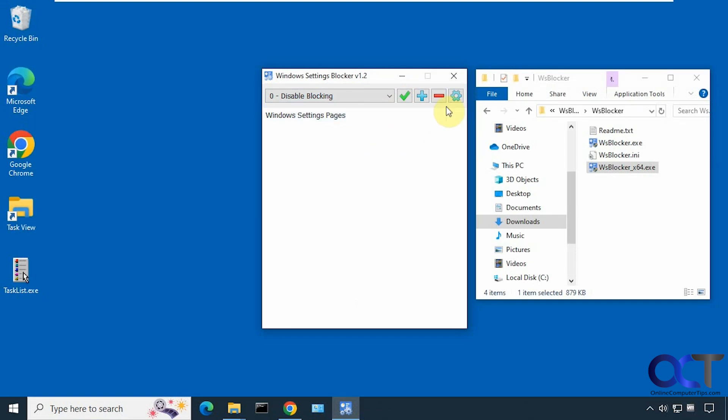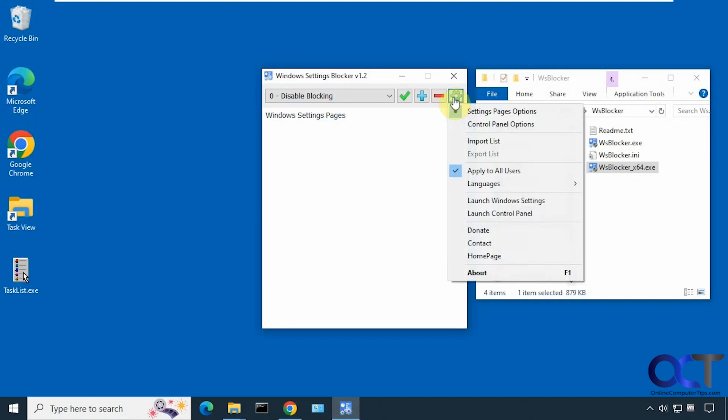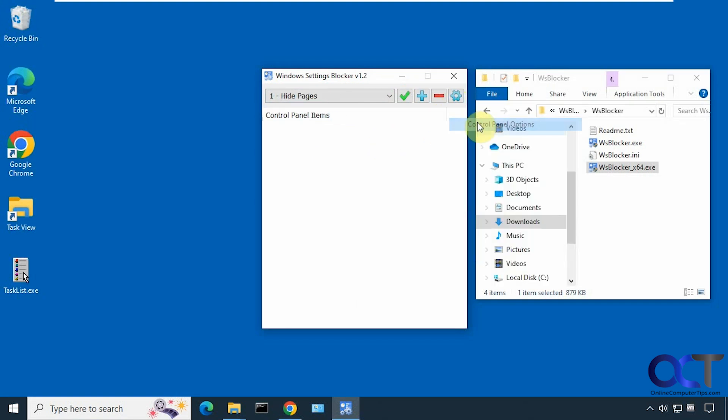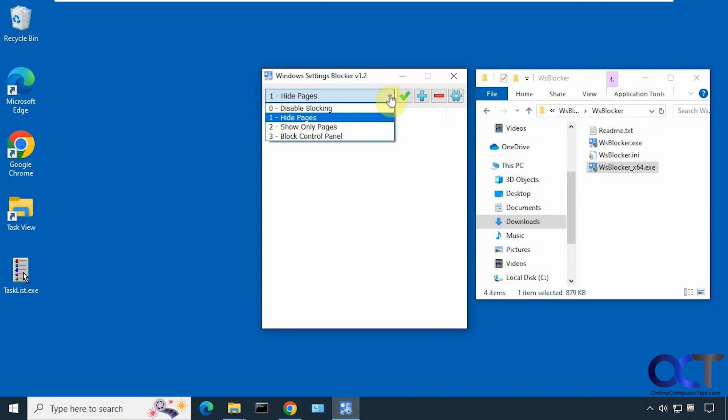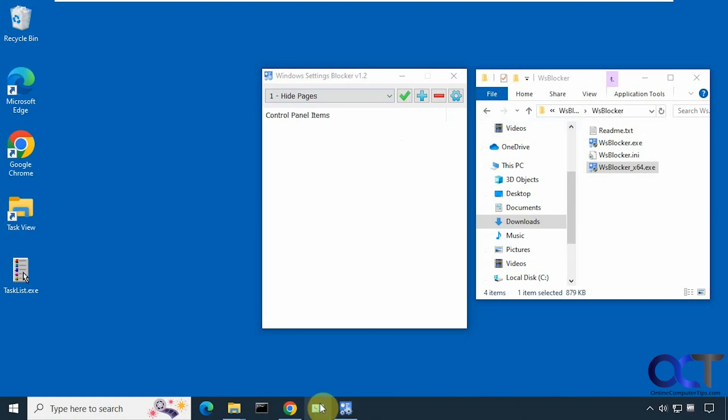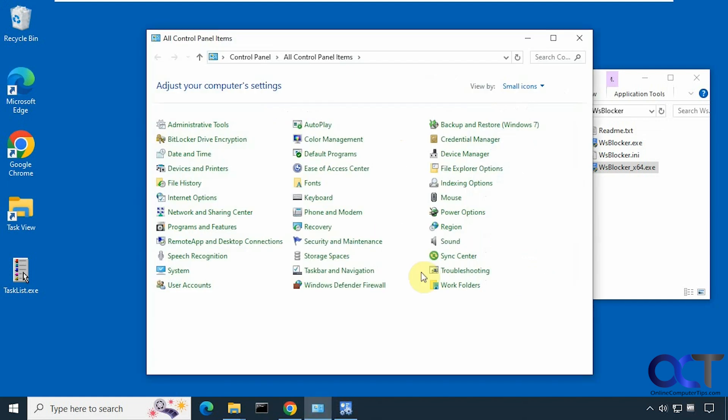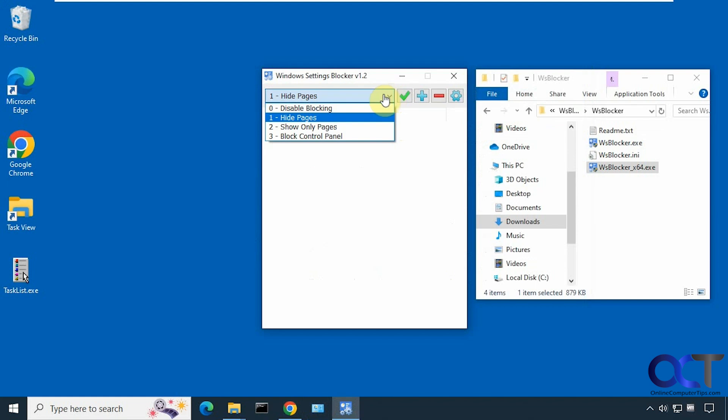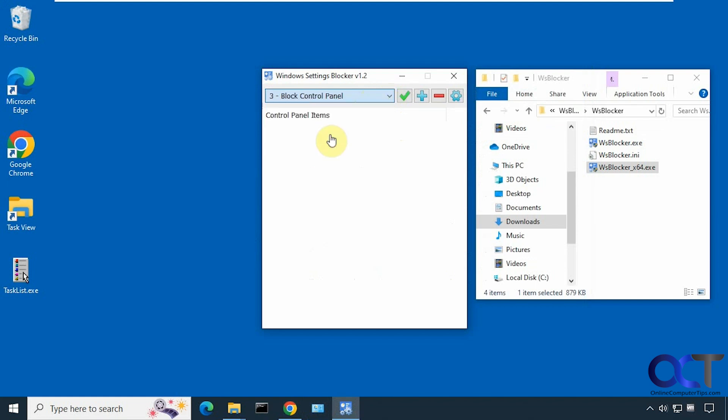Now let's try it for control panel. So you go to the settings, control panel options. We have the same thing here. If we click on control panel, we have our options there. We could block control panel.